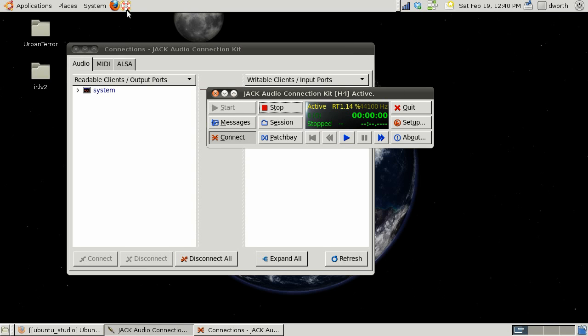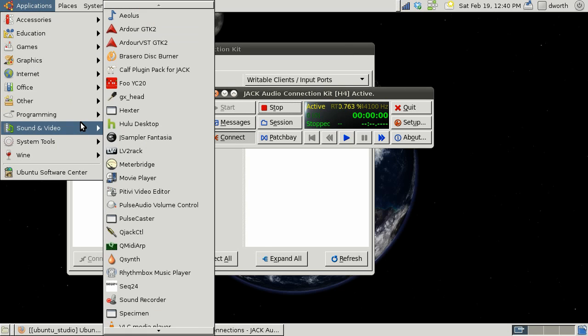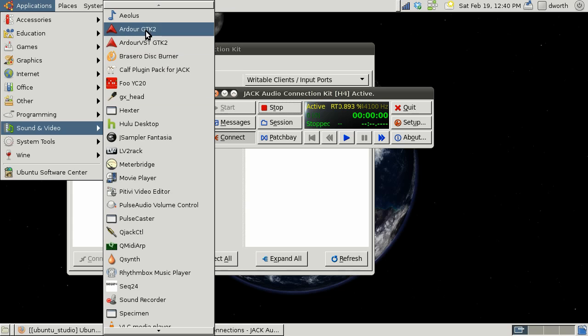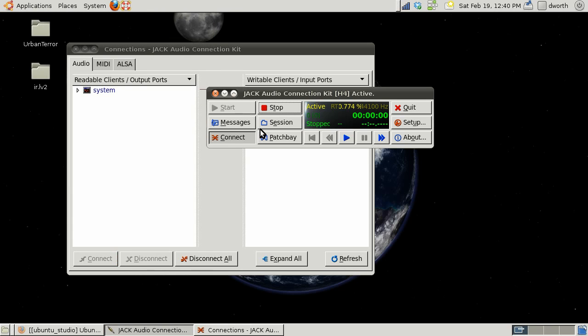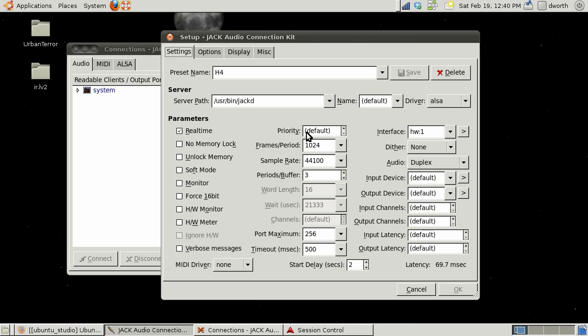Let's go ahead and open Ardor. This is something that's intimidating for a lot of people. Before I do that while that's opening, I want to go into setup real quick.